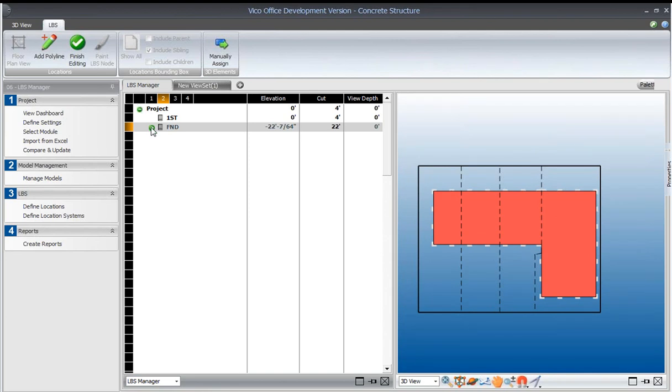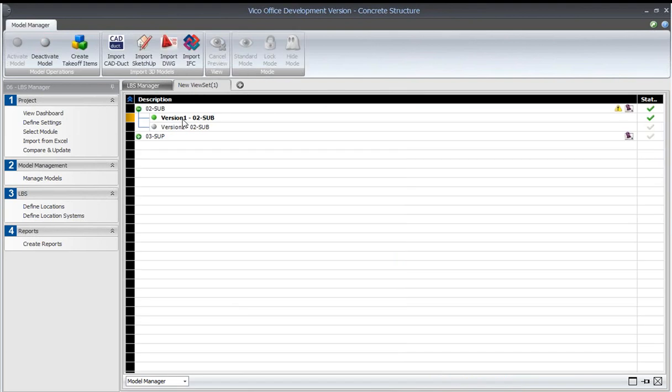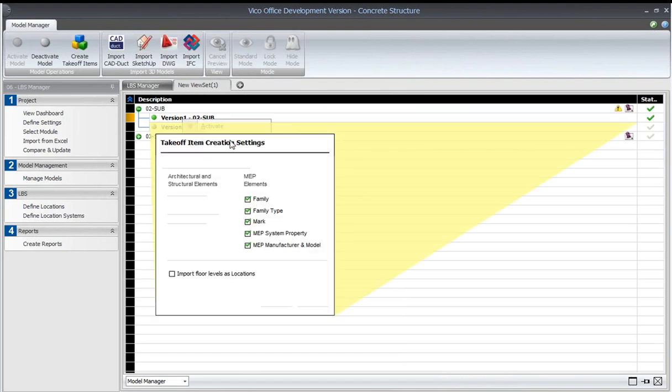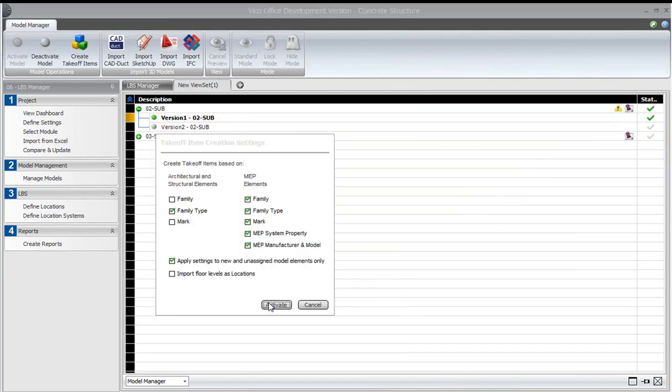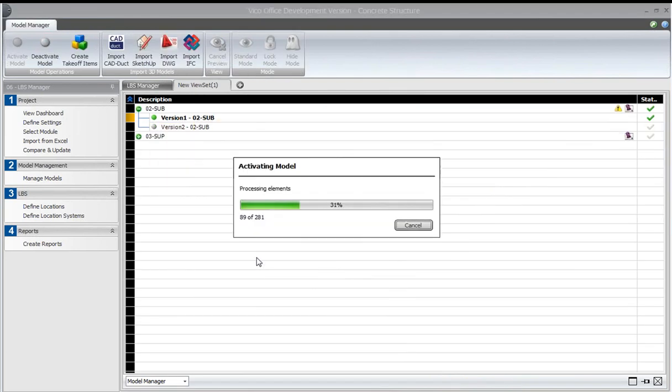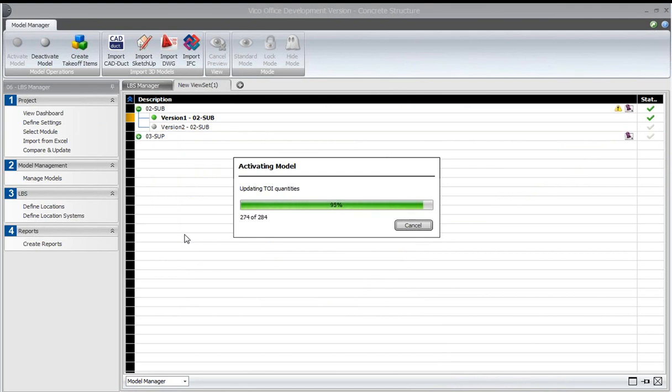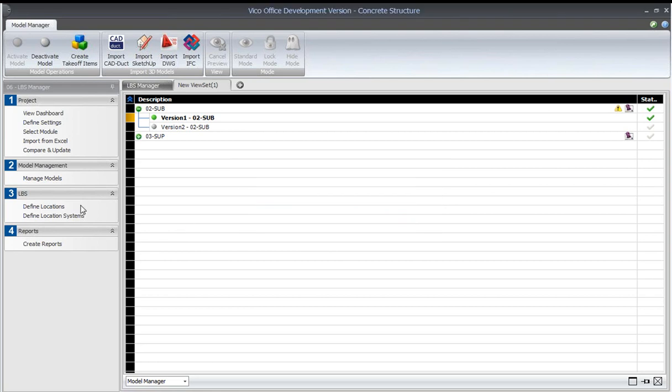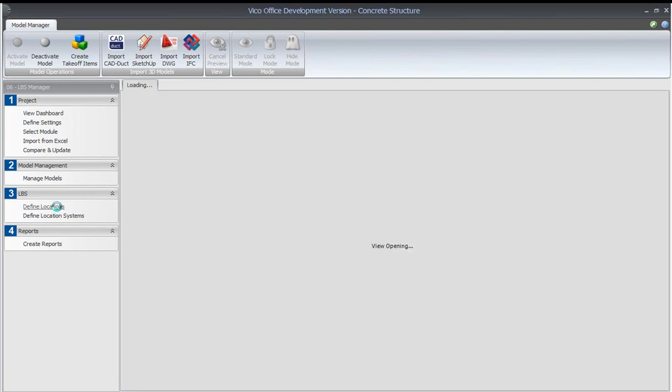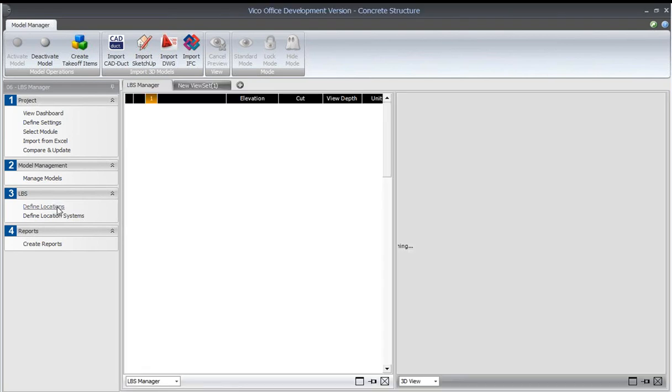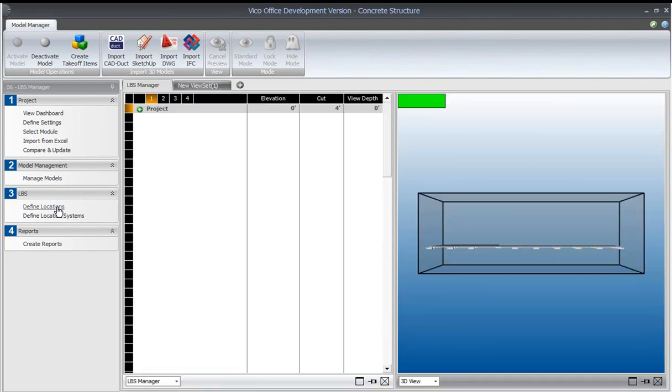And when I then reactivate the model, as we saw before, that will split the elements by those locations that I've just created.